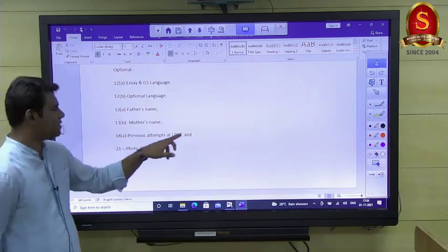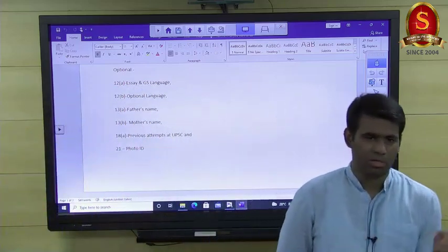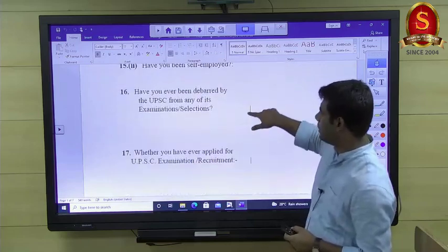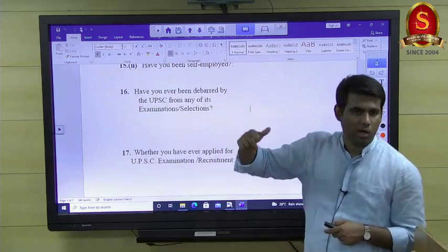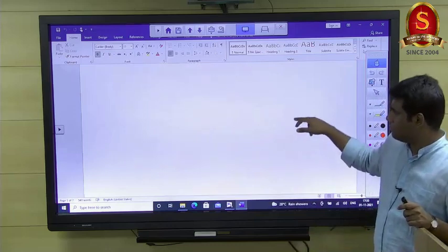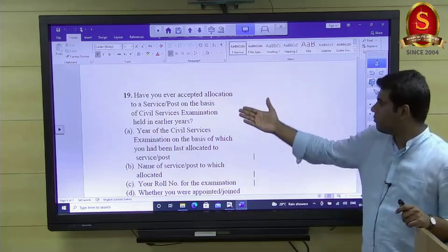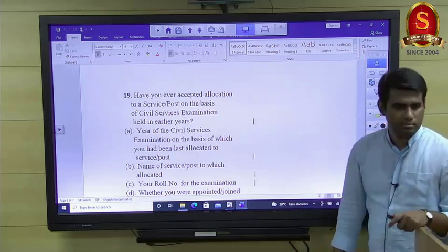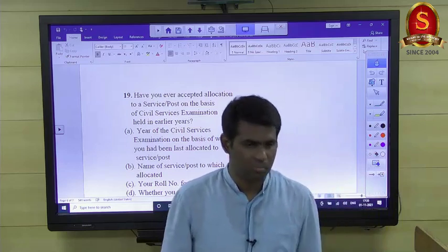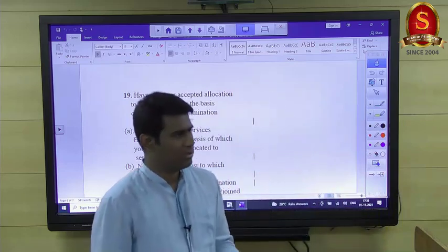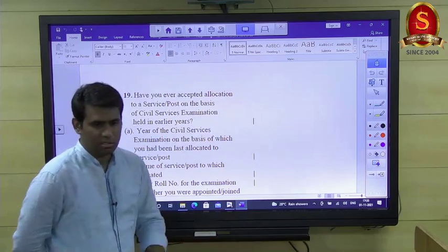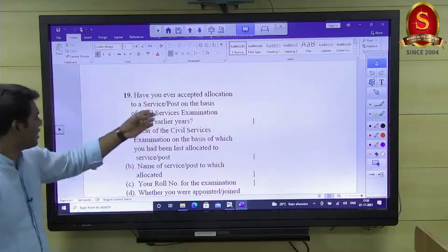Previous attempts at UPSC are already pre-populated from your prelims data — you cannot change that. There is a separate question asking whether you have ever applied for a UPSC exam before, distinct from whether you appeared. There is also a question about whether you have ever accepted an allocation to a service or post — if you were allotted a service but did not accept, you answer no.